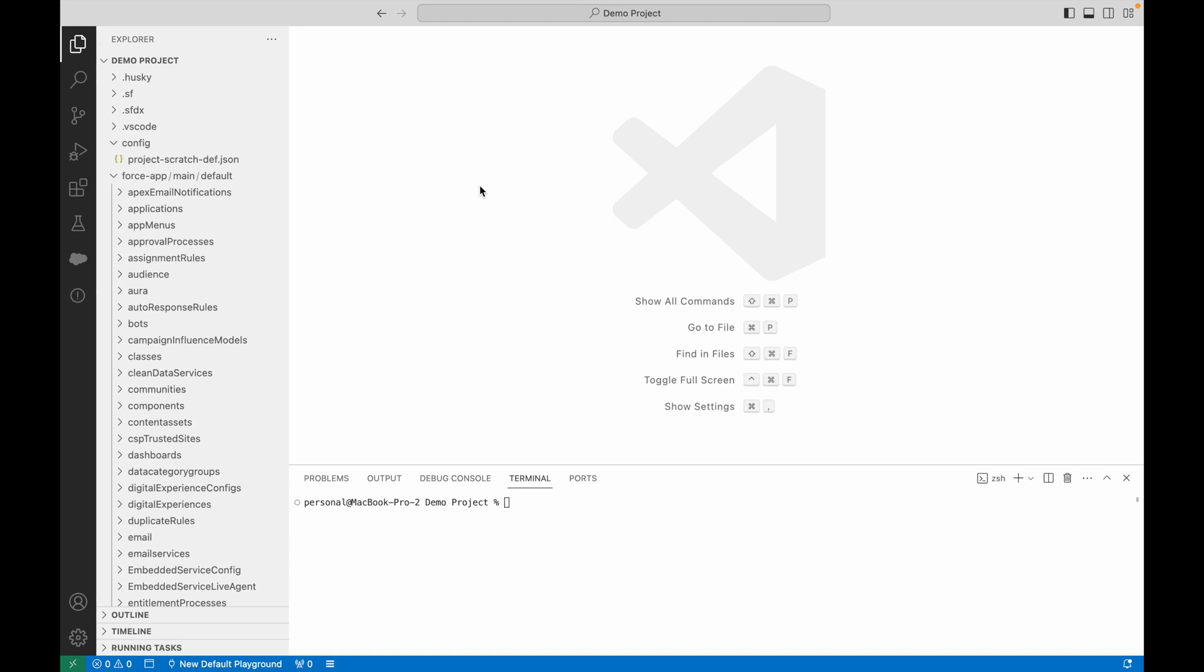Using Visual Studio Code and Salesforce CLI, you can easily remove field permissions from standard or custom profiles in bulk.